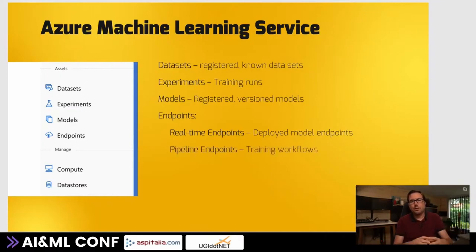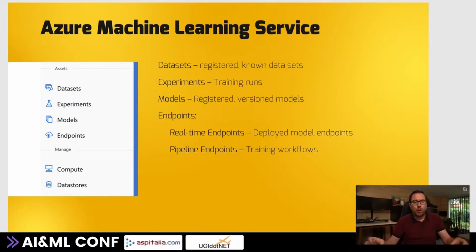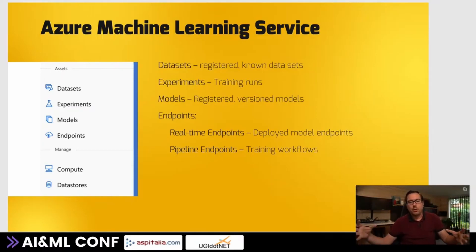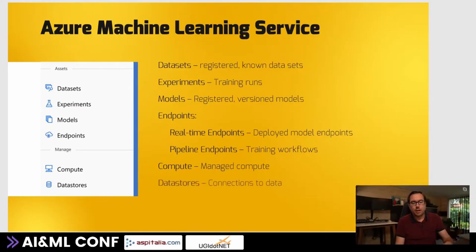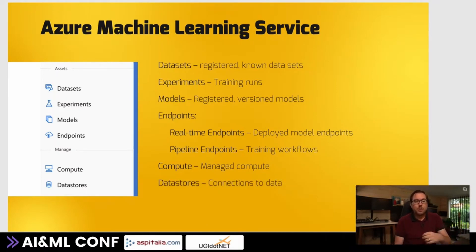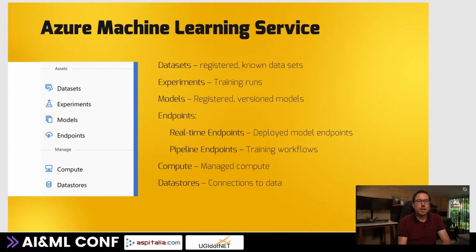There are also pipeline endpoints. Pipelines are steps that together form a workflow - a step for data prep, a step for training, a step to register your model - grouped together and published as a pipeline that can be kicked off by calling a REST endpoint. Under compute, you manage all your compute: clusters for training, inference clusters, and notebook compute. Under datastores, you manage connections to your data - if you want to connect to a blob store, you register that datastore here, and in your code you just use connect to datastore without needing credentials in your code.